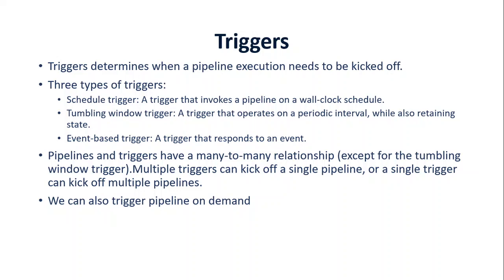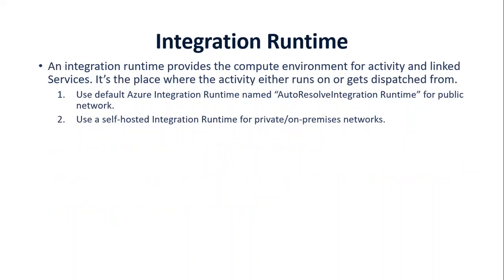Pipelines and triggers can have many-to-many relationships, which means that a single trigger can be applied to multiple pipelines and multiple triggers can apply to a single pipeline. And we can also trigger pipelines on demand, which means manually, which we will see in our demo too. And the last concept we want to talk about is the integration runtime, which basically provides the compute environment for your activity and linked services. By default, it could be two types. One is when you're accessing things from public network. So in our case, we're going to our Google BigQuery account and fetching that data. So in that case we need the default one. And the second one is more relevant for organizations where they have services running on premises or in private cloud or private networks.